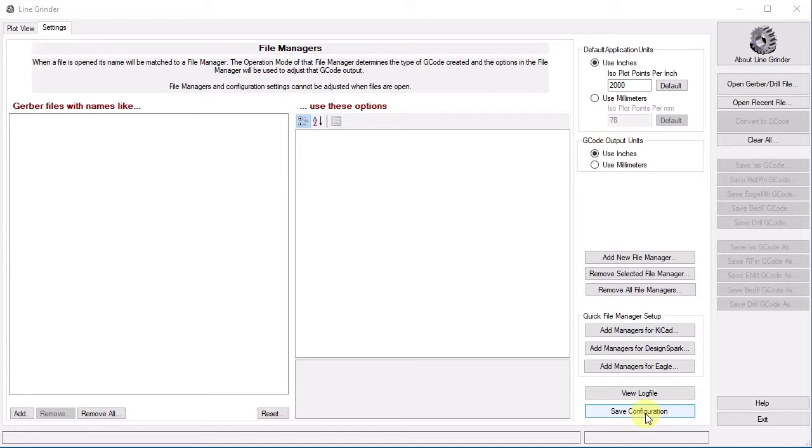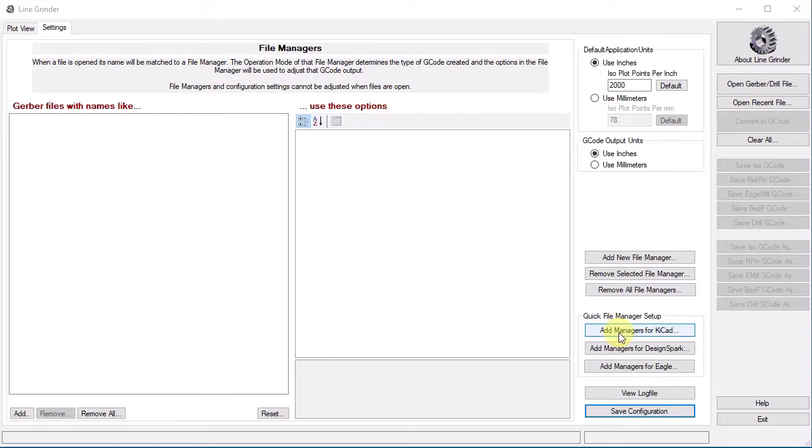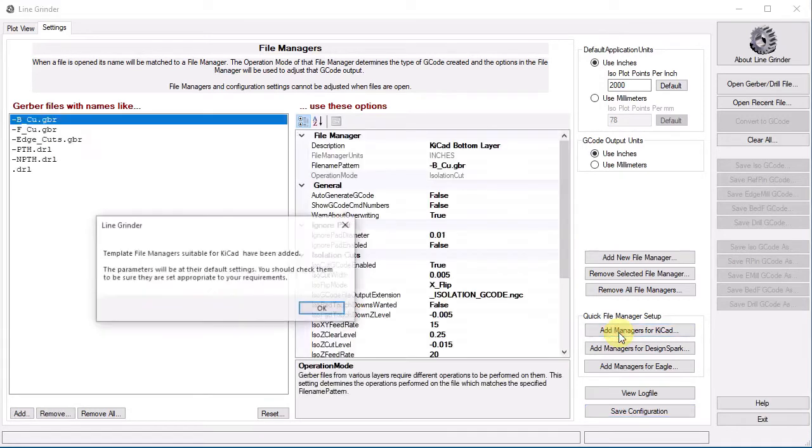Now we need to create some file managers. If you are using KiCad, Eagle, or DesignSpark, you can just press one of these buttons to get a suitable set of file managers created for you. I am using KiCad, so I will just press this button here. If you don't see your EDA software listed here, feel free to send me over a set of Gerber and Excellon files for a sample project and I will see about adding a button for that software here.